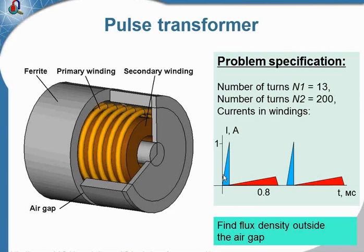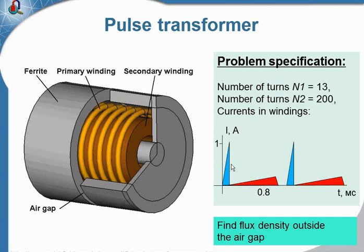The coils carry a pulsed current and the form of the pulses is the saw. To reduce the cross-saturation, there is the air gap. And our task is to calculate the magnetic field that radiated through the air gap.